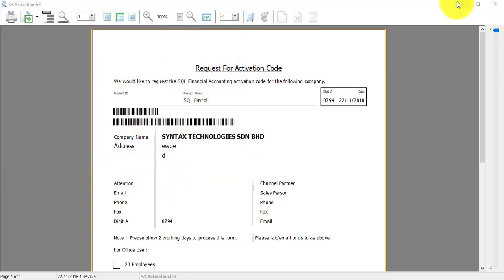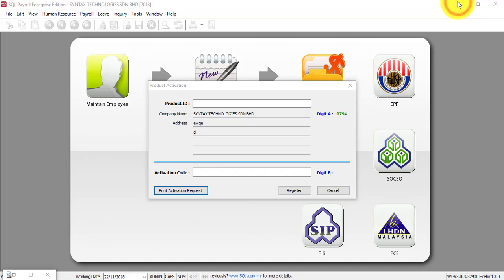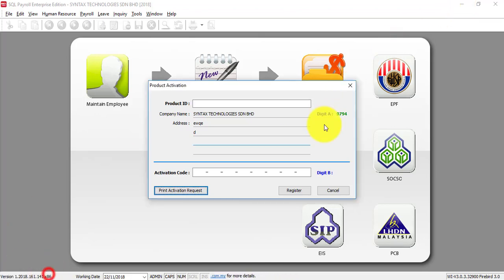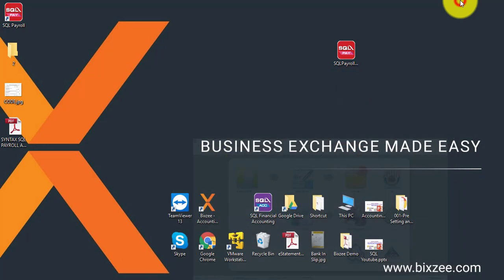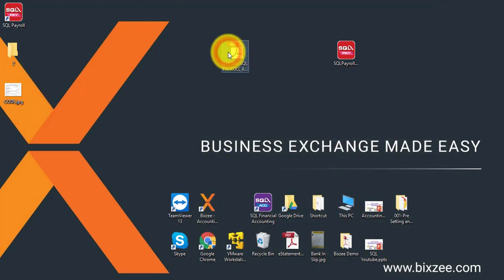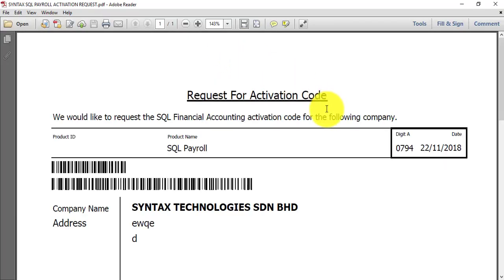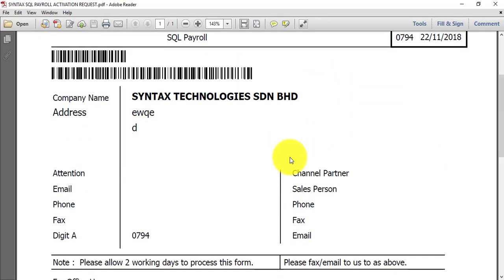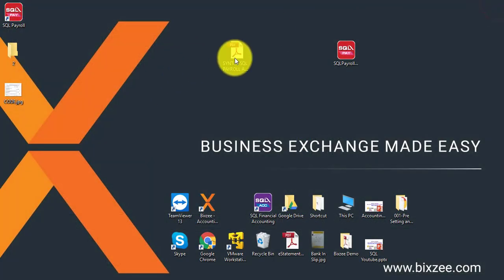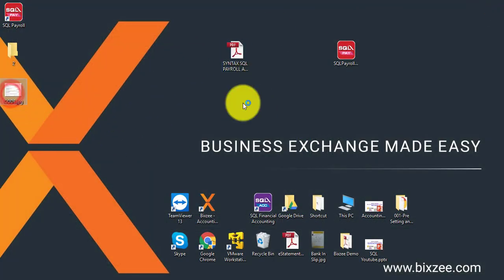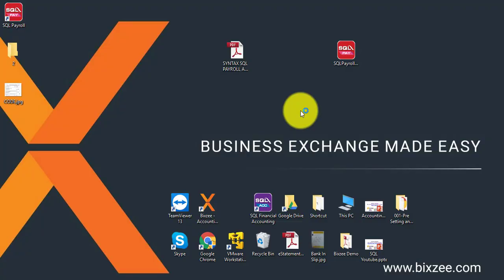Make it meaningful. Then attach this request and email to your dealer. And only within three working days, your dealer will reply to you with an activation code which looks something like this.